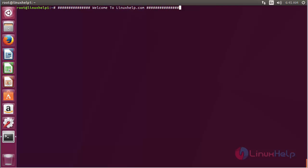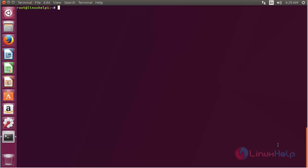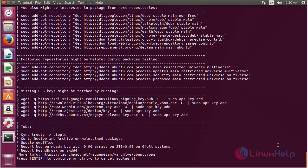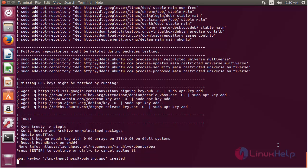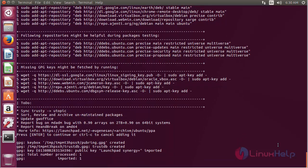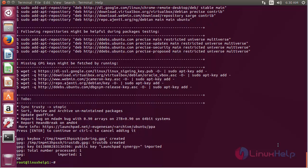For installing GLIB on Ubuntu 17.04, first you need to add the repository. For that, the command is: add-apt-repository ppa:gnome/ppa and press enter to continue the process of adding the repository. Now the repository has been added successfully.